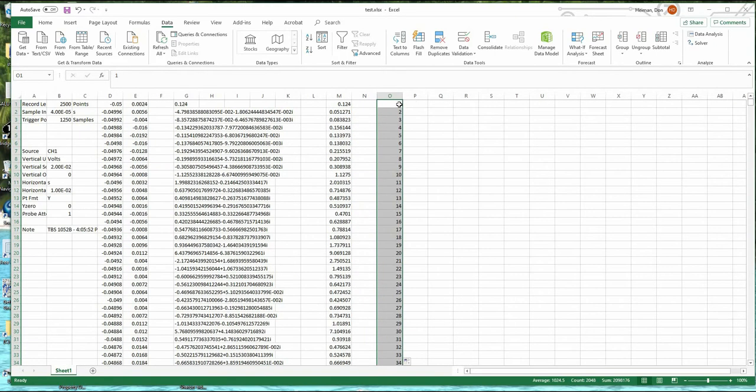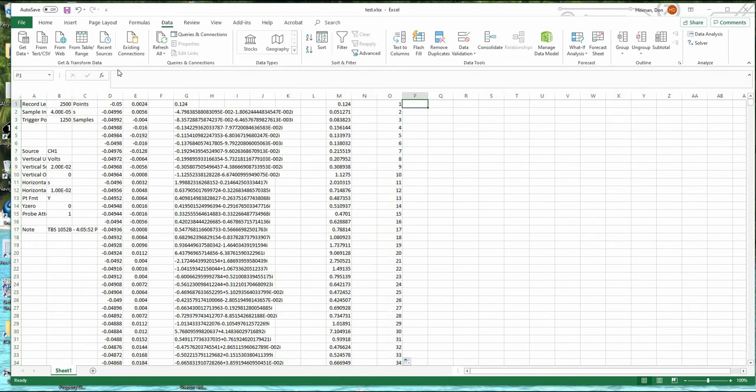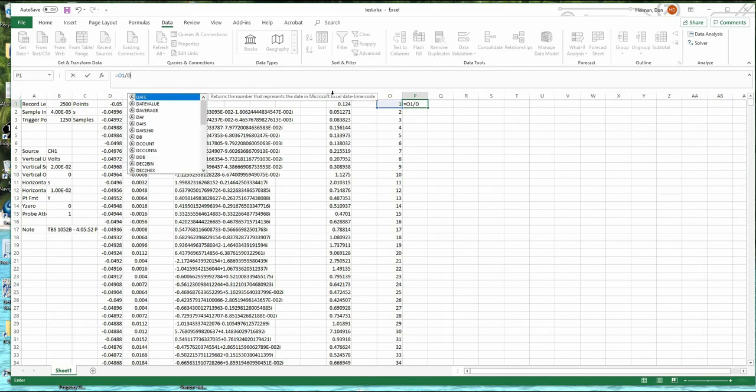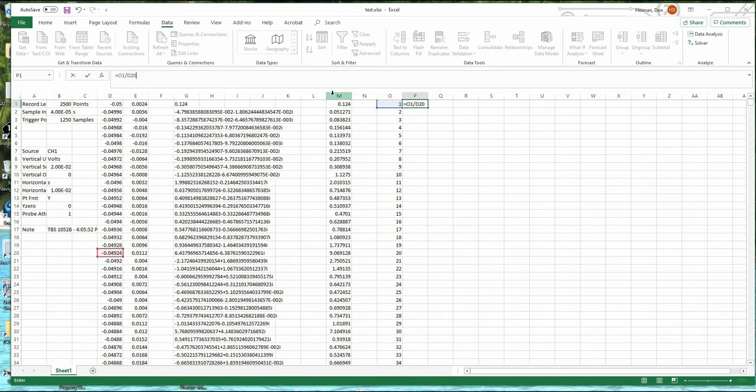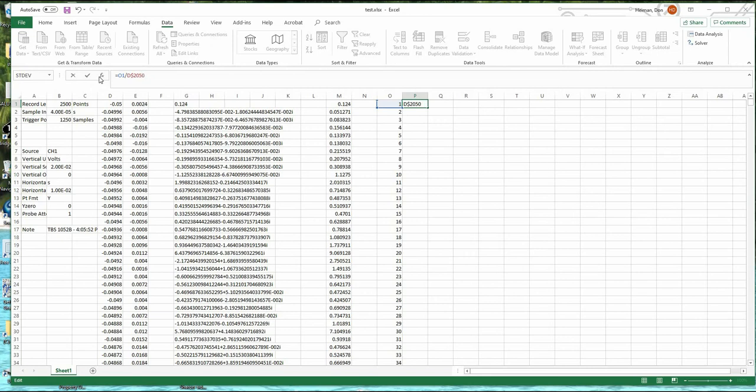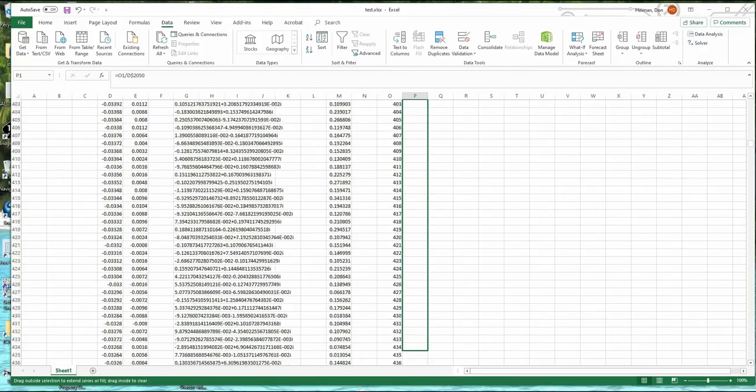To convert from point number to frequency, I'm going to have to divide by the total time. So I'm going to say, this divided by D2048. But I don't want this number 2048 to change, so I'm going to put the dollar sign there. Sorry, it was D50. So I'll pull this down here.